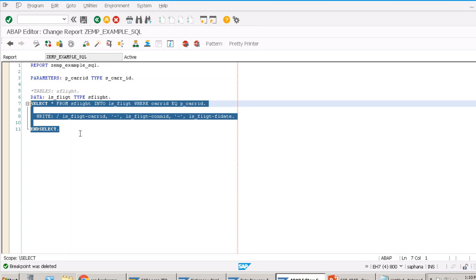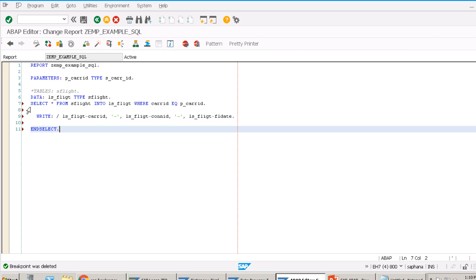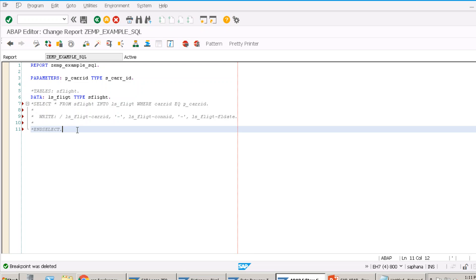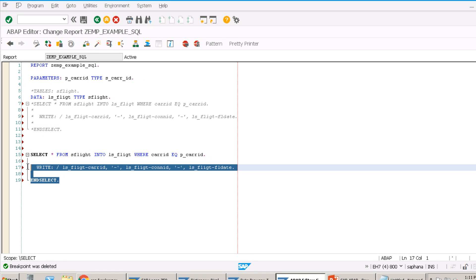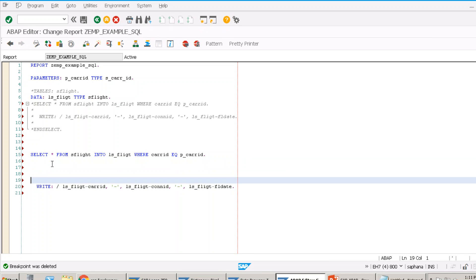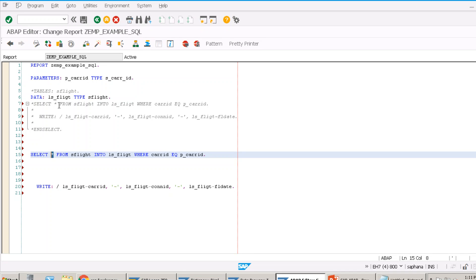For the without-loop approach, you need internal tables, which we have already discussed. Let's create a new program. I'll comment out the old code and write: SELECT * FROM SFLIGHT INTO... If you want to pick only specific fields instead of all fields, you mention only those — for example CARID, CONID, and FLDATE — rather than SELECT *.